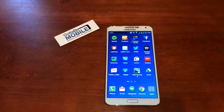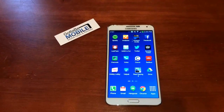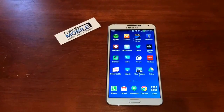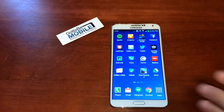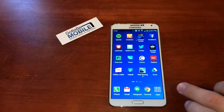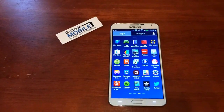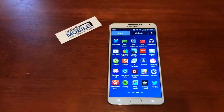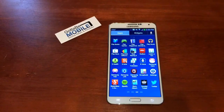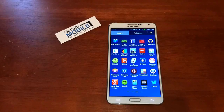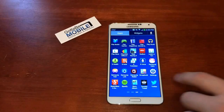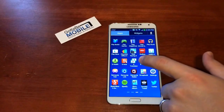Josh Smith with gottobemobile.com. I want to show you how to use S Voice even when the Galaxy Note 3 screen is dark and it's asleep. It's very similar to the ability to use Google Now from anywhere with the Moto X.